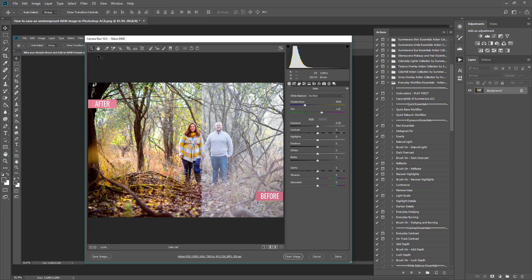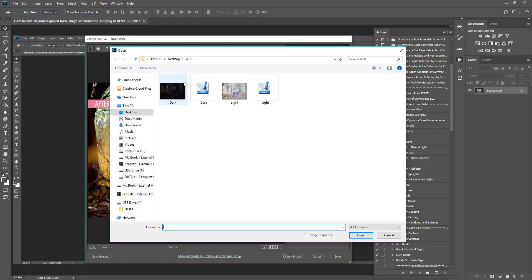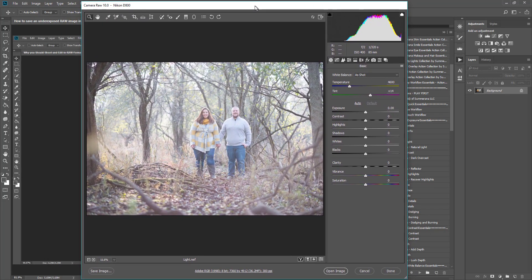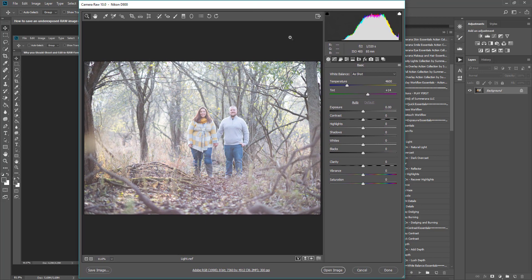I'm going to show you how to open a raw file in Photoshop. You can either drag your raw file into Photoshop and it should open, or you can import it from Lightroom, or you can go to File > Open and navigate to where your raw files are located, select it, and then select Open. Now we have our new window that pops up, which is Adobe Camera Raw, and you have your settings and tools over here.